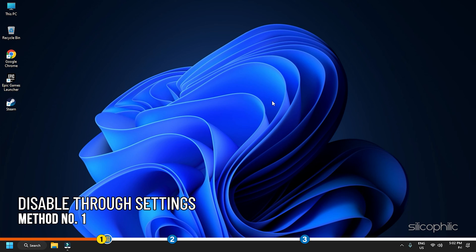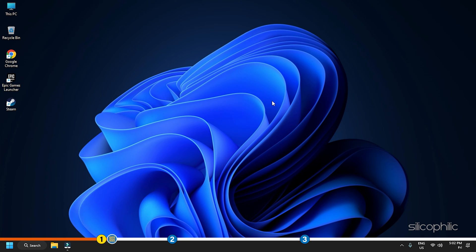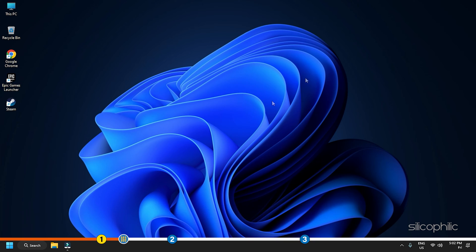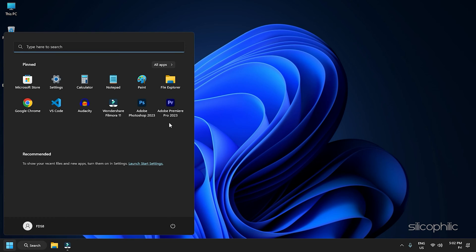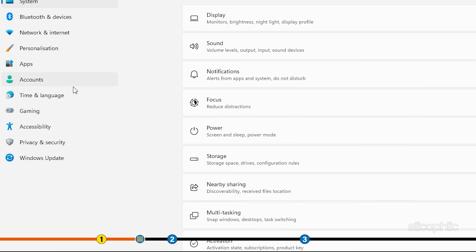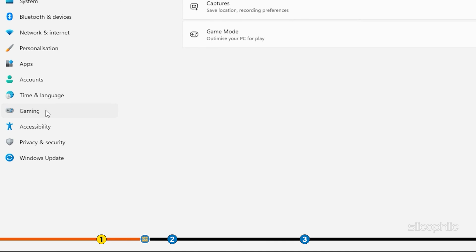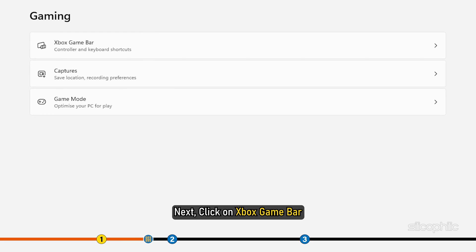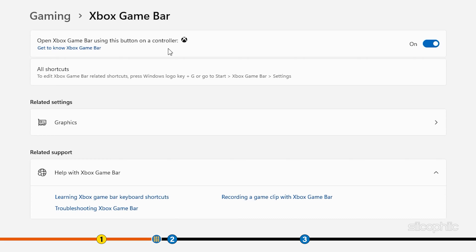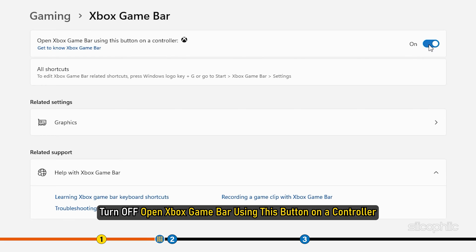Method 1. In the first method, we are going to disable Xbox Game Bar from Settings. Click on the Start menu and select Settings. From the left panel, click on Gaming. Next, click on Xbox Game Bar. Turn off Open Xbox Game Bar using this button on a controller.